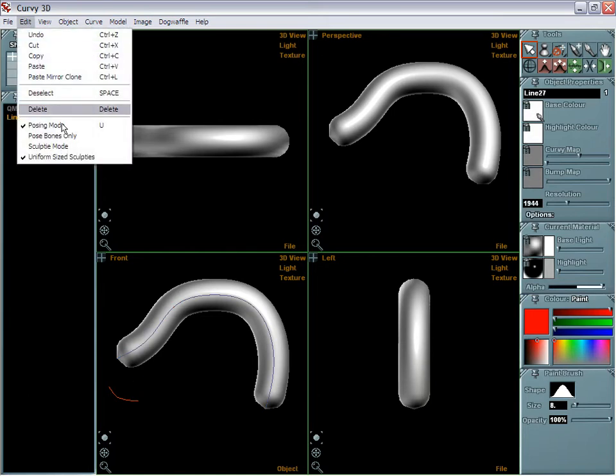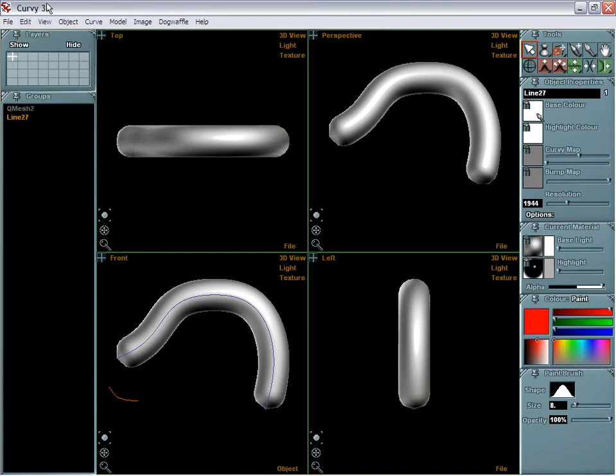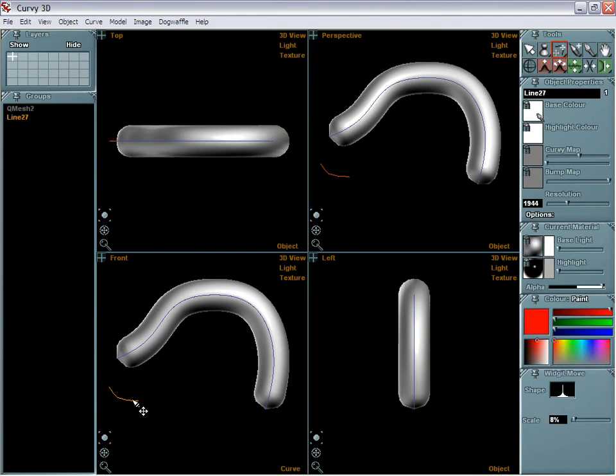So just keep that in mind. If you ever see that problem, you may have the posing mode or some other modes selected that you didn't realize or didn't want. So hit U, and you're back into editing mode or at least non-posing mode, where you can indeed select the curve and make changes to them.